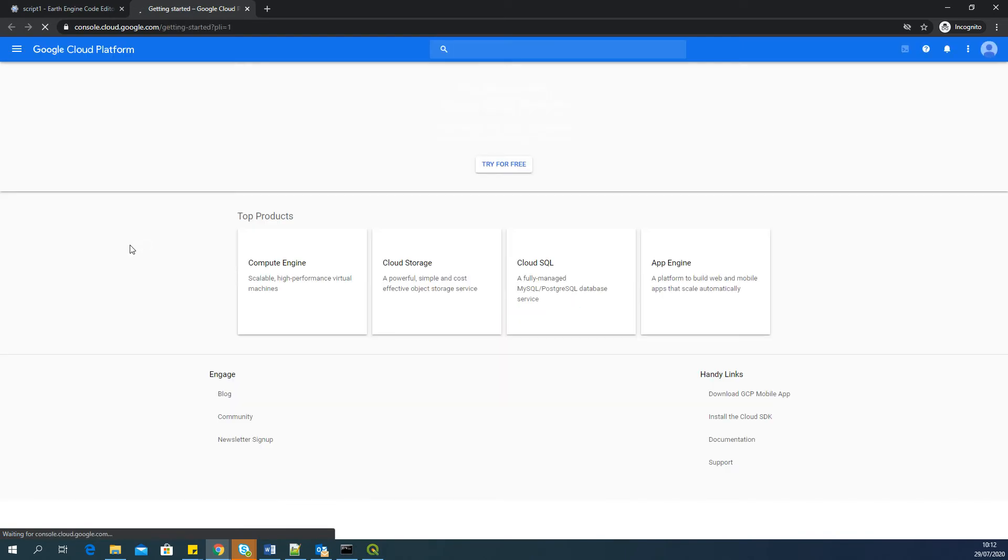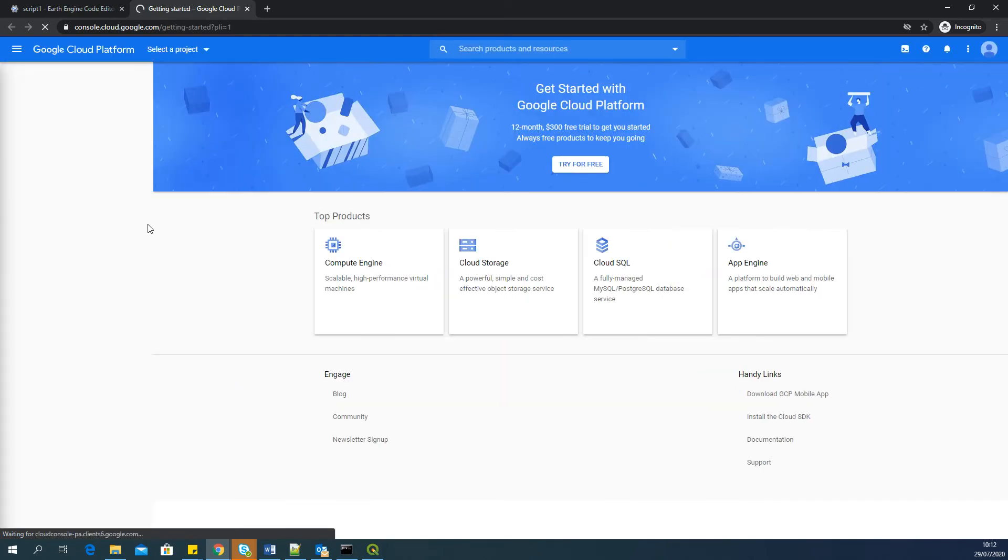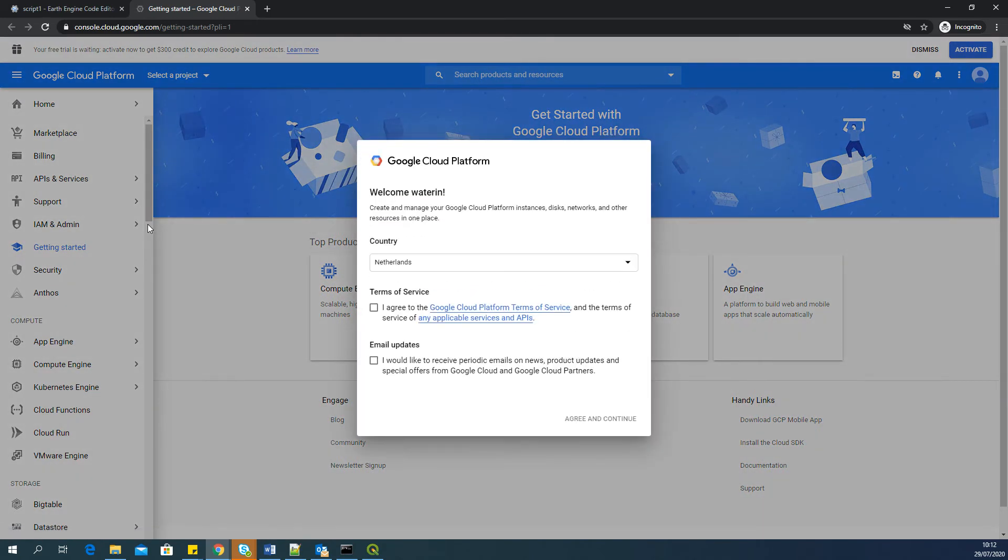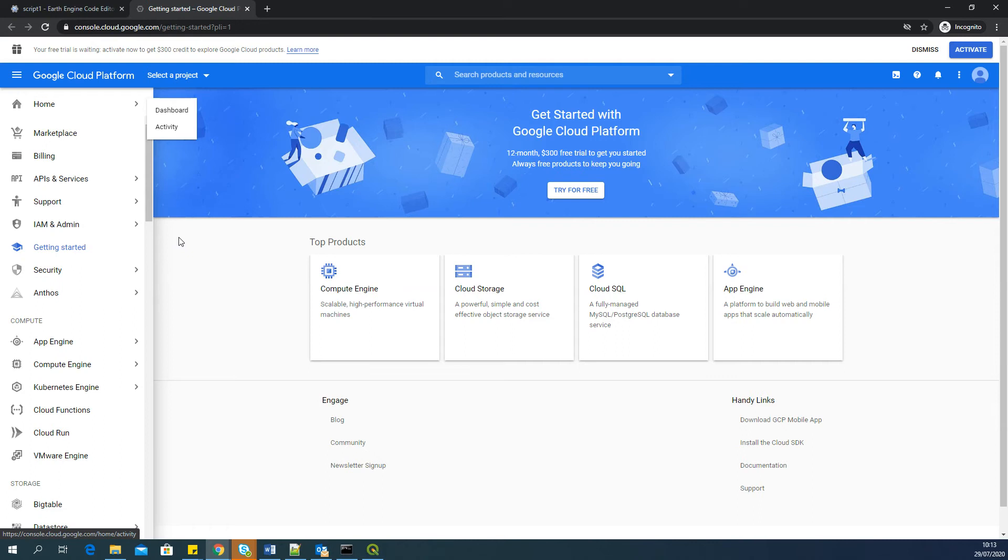It may take some time. And agree to the terms and conditions. You have to note that Google Cloud is actually a paid service. But in most of the cases, if your app or if your usage in cloud is nominal, usually they don't charge anything.